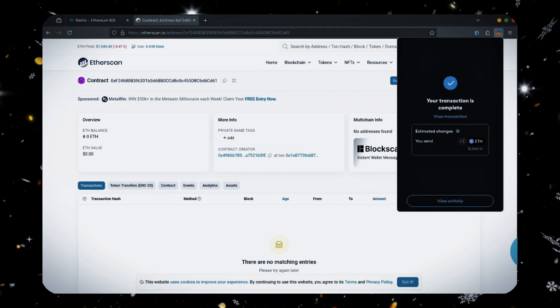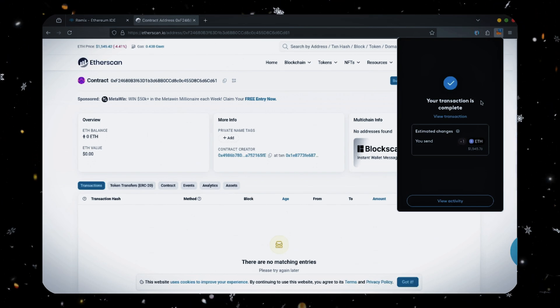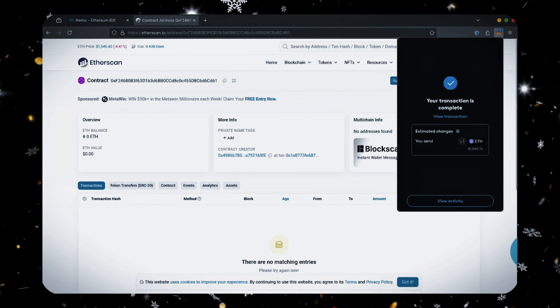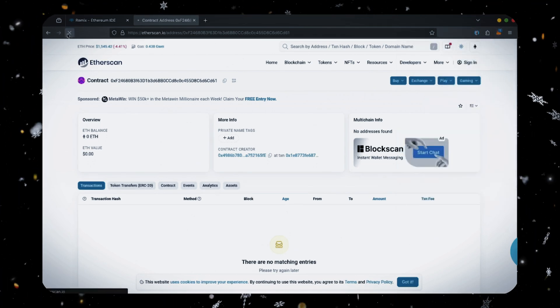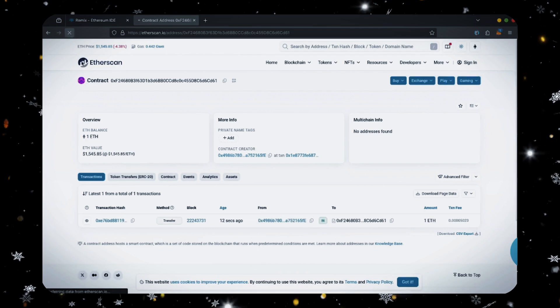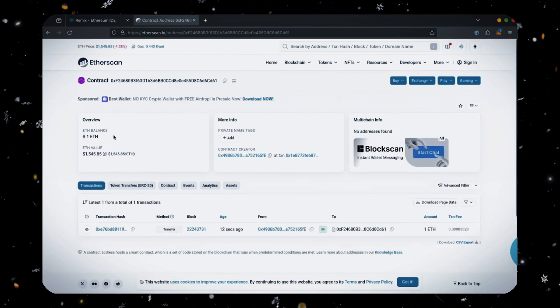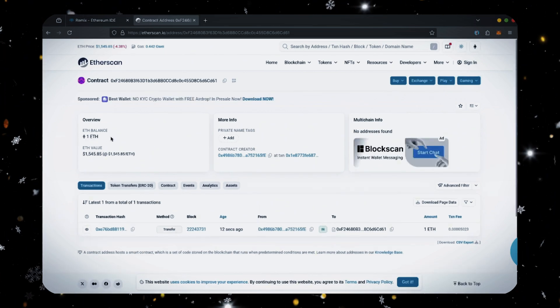Nice, transaction confirmed. Now the bot has ethereum to work with. Let's double check our contract on Etherscan to make sure it's funded. Perfect. Now the last step is to click start.